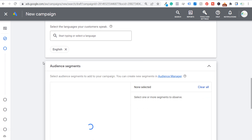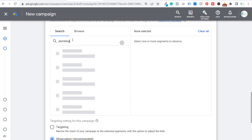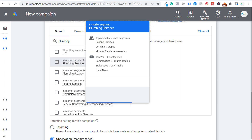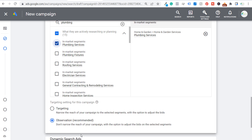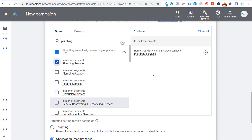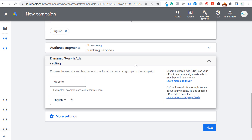Under Audience Segments, search for plumbing and you'll find "Plumbing Services" under In-Market segments — people actively researching or planning plumbing services. Add this audience but keep the setting on Observation, not Targeting. Observation doesn't narrow your campaign's reach; it just lets you monitor how that audience performs and adjust bids for them later.